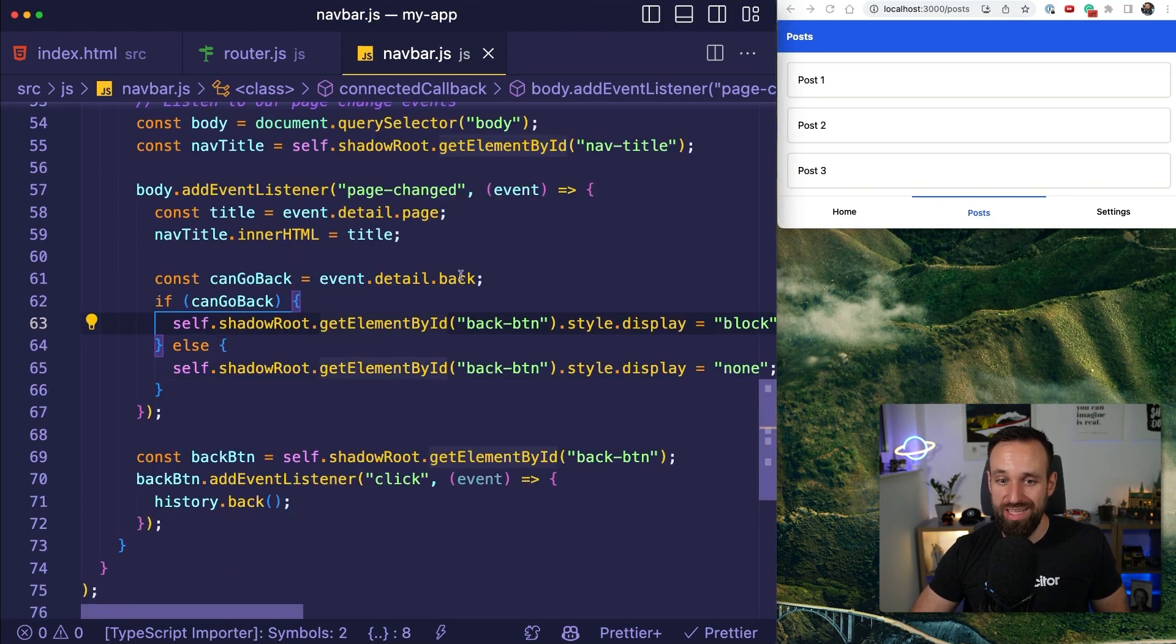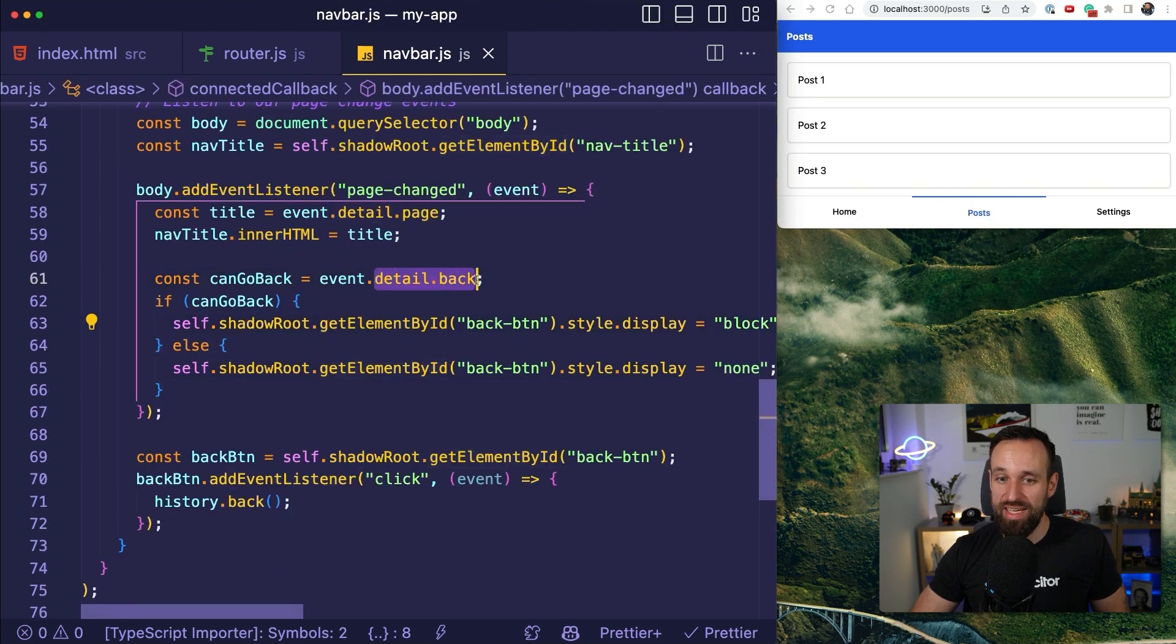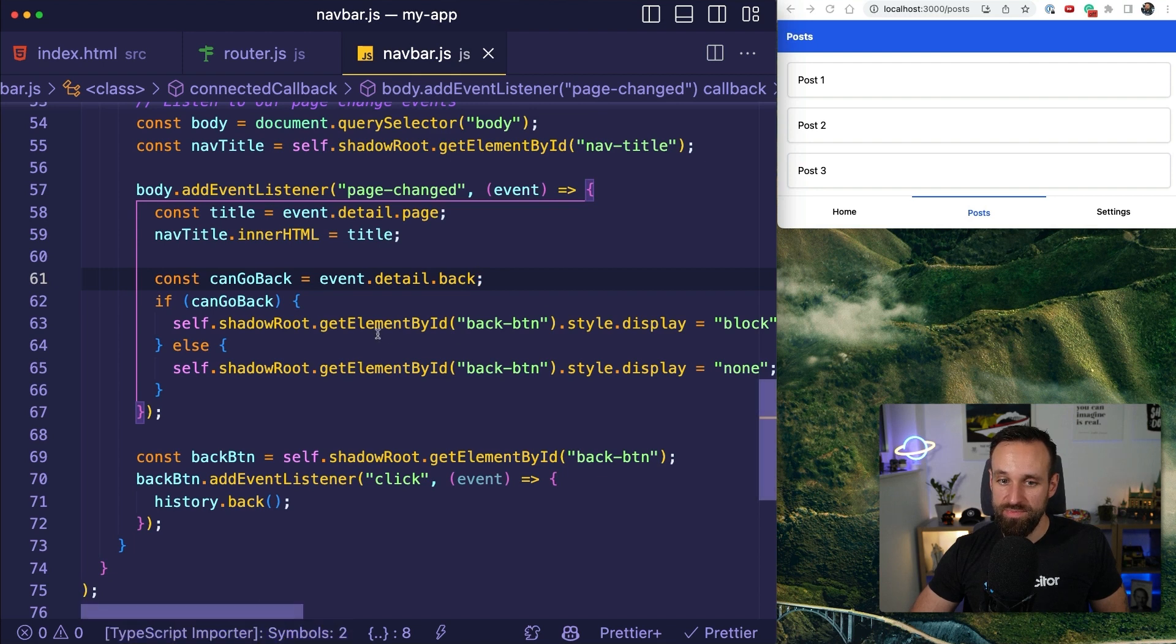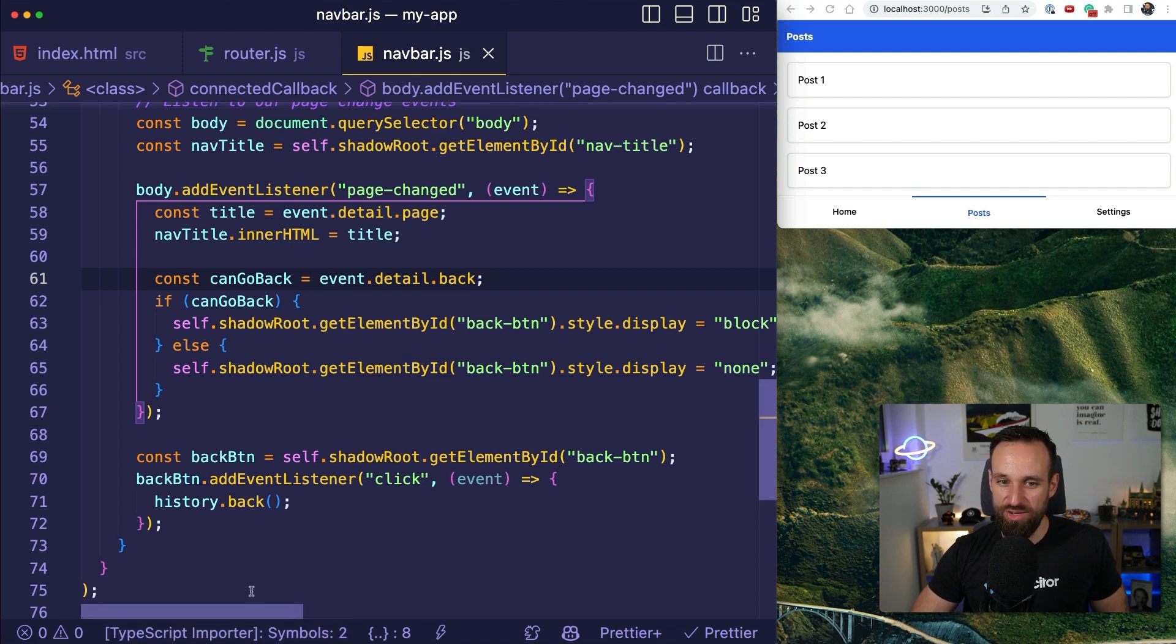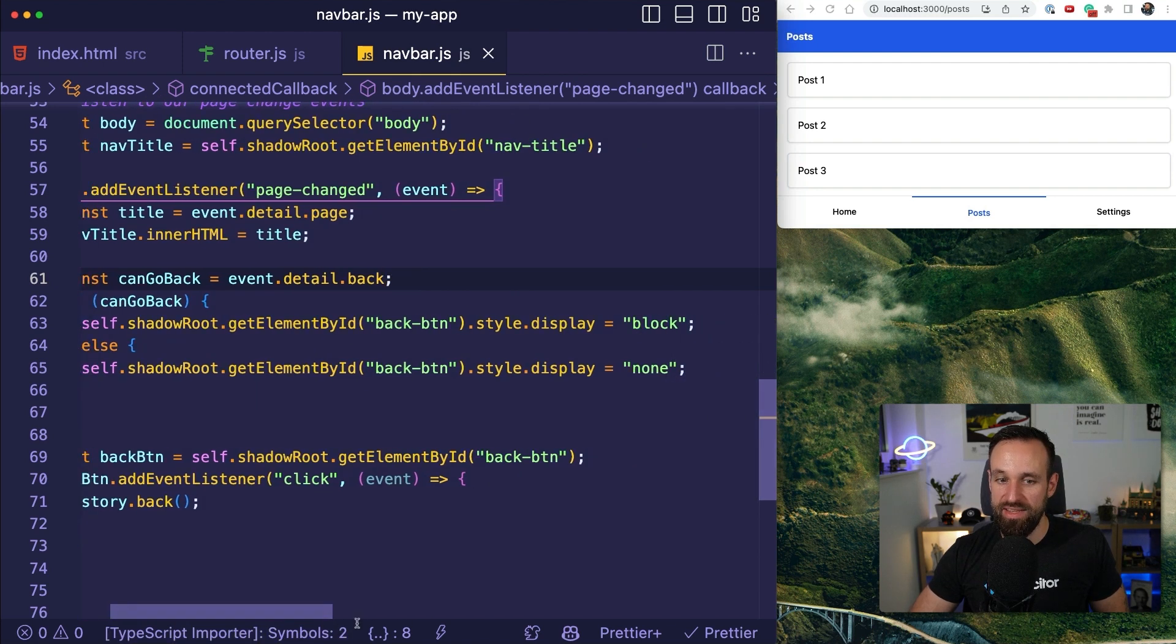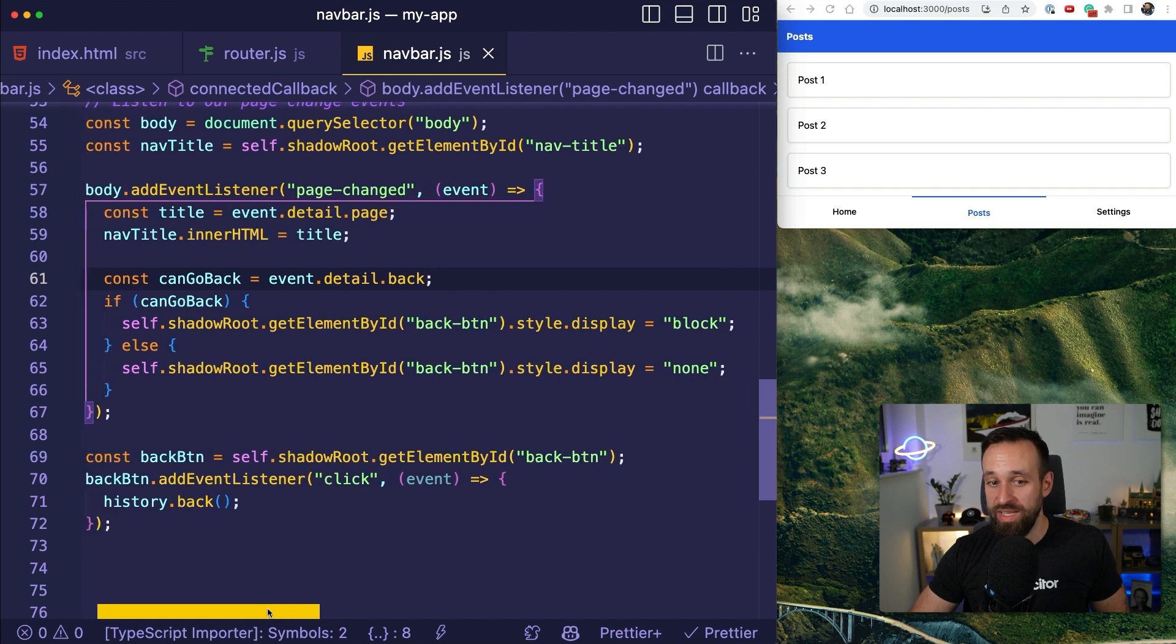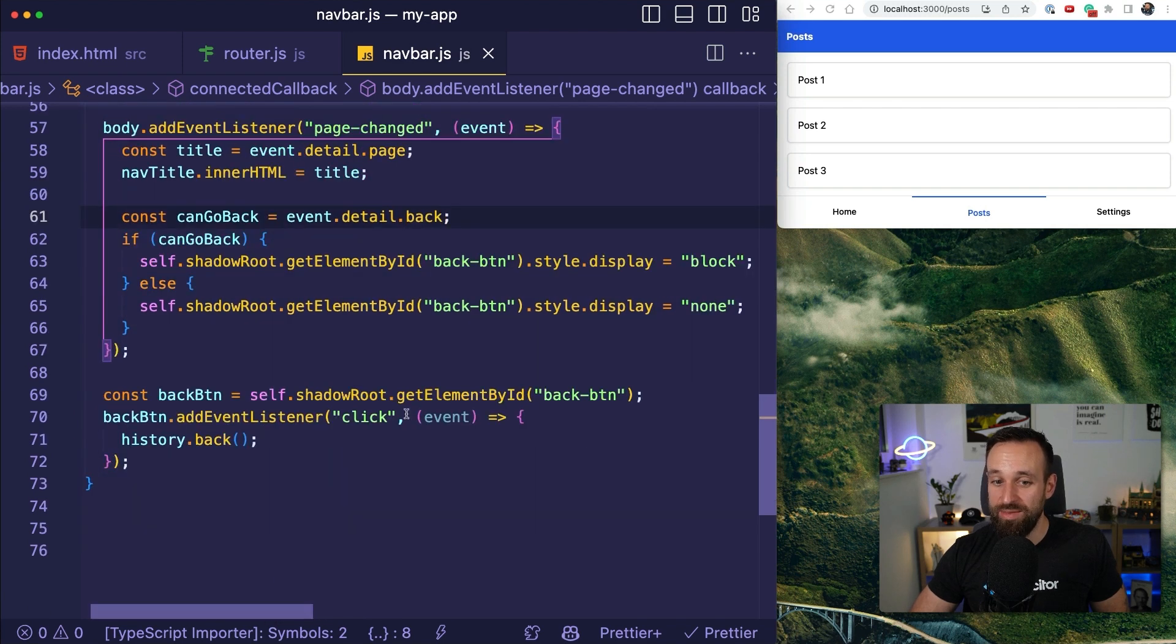Additionally, we can also check if the detail back is set. So if this is set, we can access our shadow root element back button and either show the back button or hide it.